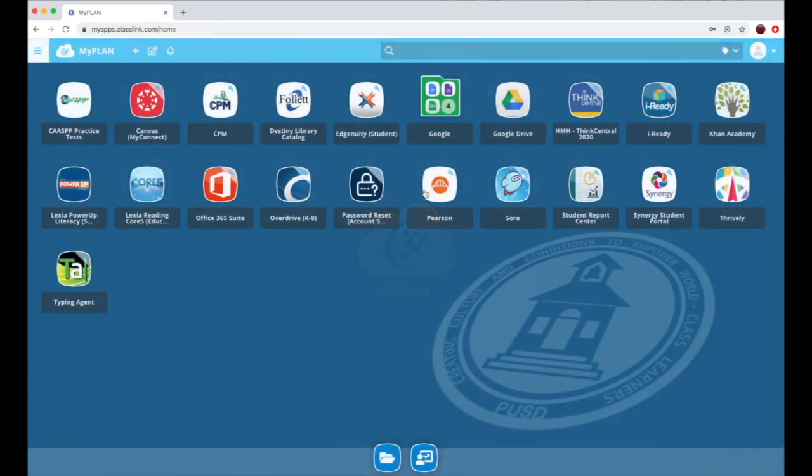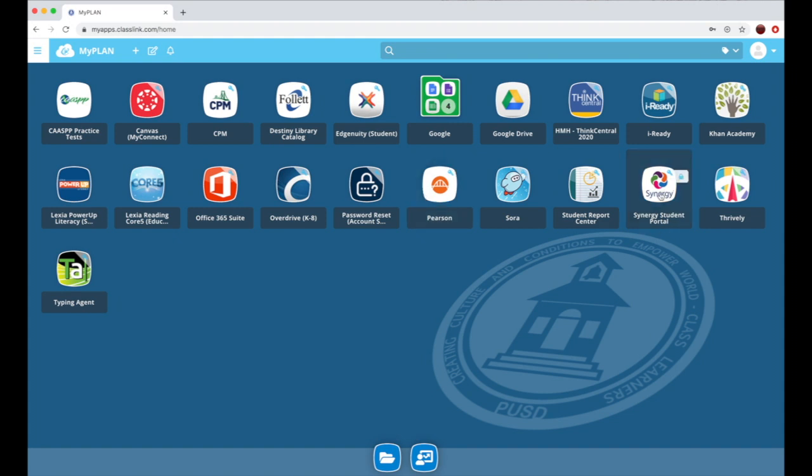Once you sign in, it will bring you to a page with a variety of different apps. For example, there's Synergy where you can view your grades, Google Drive where you can work on assignments, and Canvas which is what you will click.